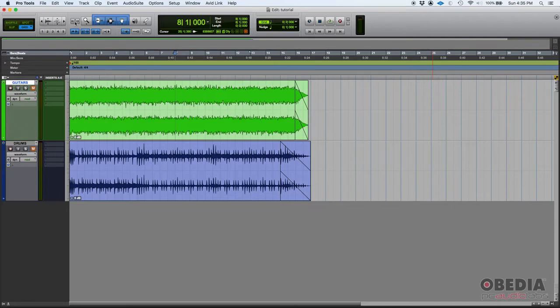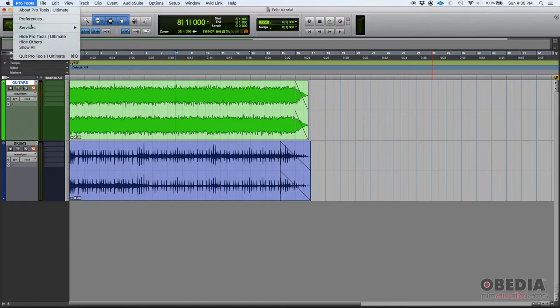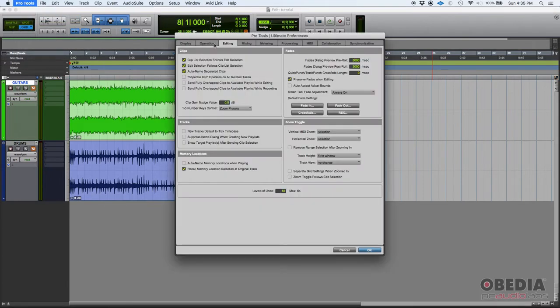Now how do you configure the way this zoom toggle is going to work? Well, if you go to Pro Tools and open your preferences and go to your editing tab here, you can see your zoom toggle configuration.